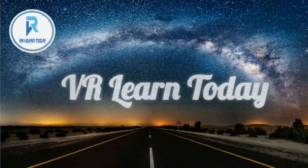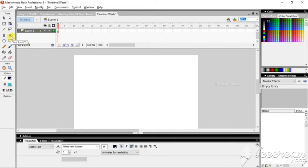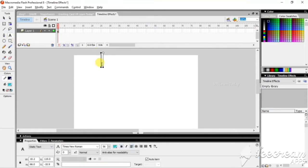Hi friends, welcome to my tip channel. I am Rajaty from We All Learn. Today's video I'm going to show you how to use the timeline effect. For that I just take a text to write any text here.